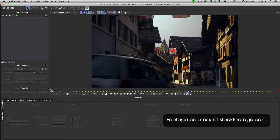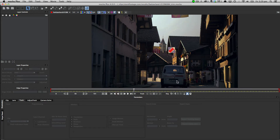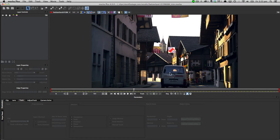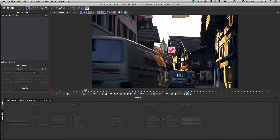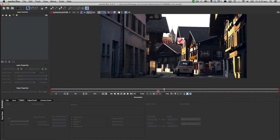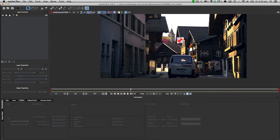Here we have our shot. If we scrub through the timeline we can see this van coming through the shot, with a number plate on the back that we want to blur out so the details are obscured. The initial impression might be to just draw a simple shape around the number plate and export to Premiere, but we want to be as accurate as possible. Mocha is a planar tracker, so we can grab the entire plane of the back of this van to get more information.